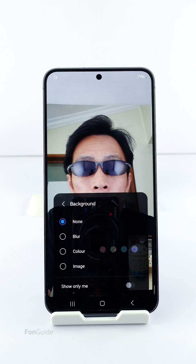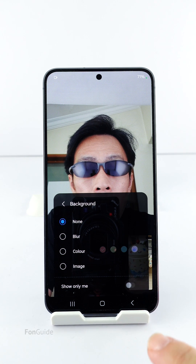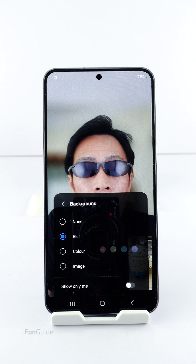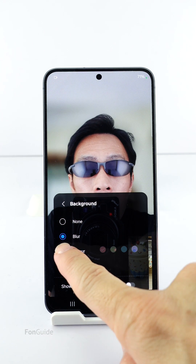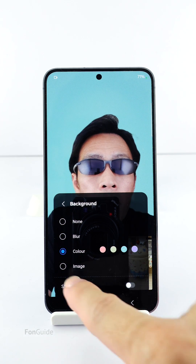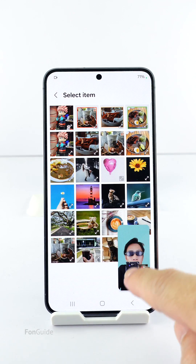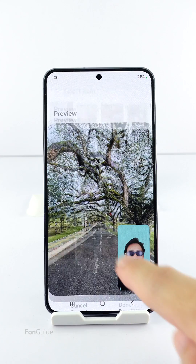Here's where you should customize the video call background, not the Video Call Effects option in Advanced Features. The none option turns off all the background effects, then you can blur the background. The third option is for you to pick a solid color for the background. The last option lets you set your own image as the background — let's pick one from the gallery.